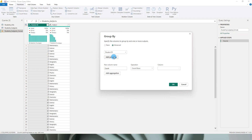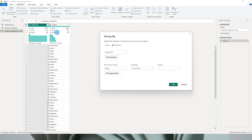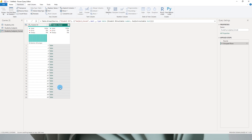Since I only have two columns, I want to group by student ID. If you have multiple columns, you can click Add Grouping and select additional columns to group by. In my case, I'll select student ID. For the new column name, I'll enter 'subject_concat', and for the operation I'm going to select All Rows instead of any other operation, then click OK.